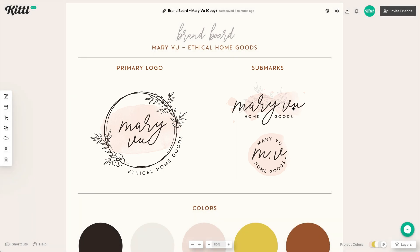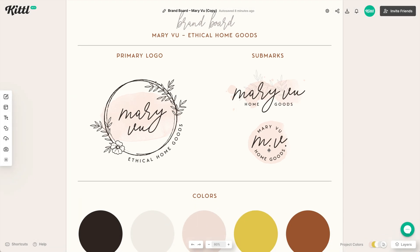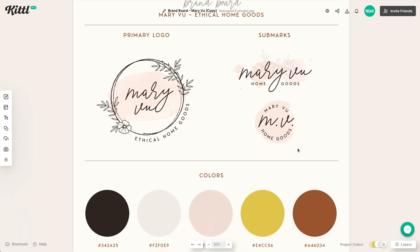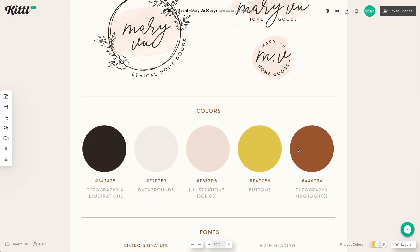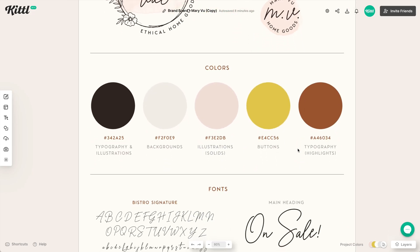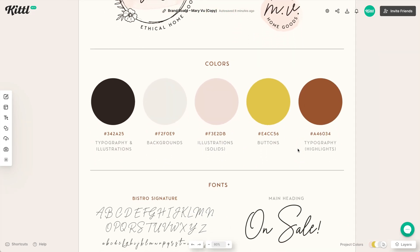We also have sub marks here that are smaller versions, and they work really well for maybe a different packaging design or maybe a stamp or a seal or something like that. We always want to have different lockups of the logo to use in different scenarios because sometimes that giant part is not going to work on everything.